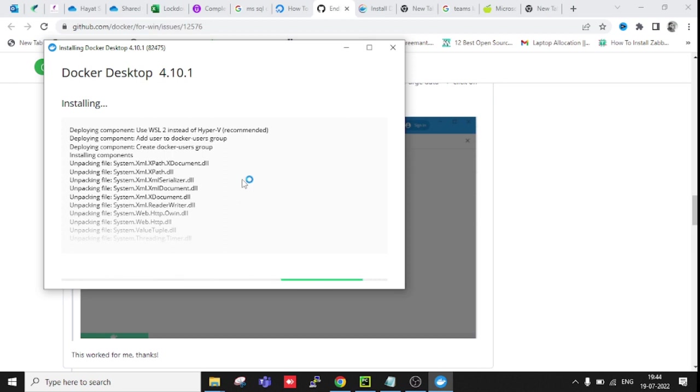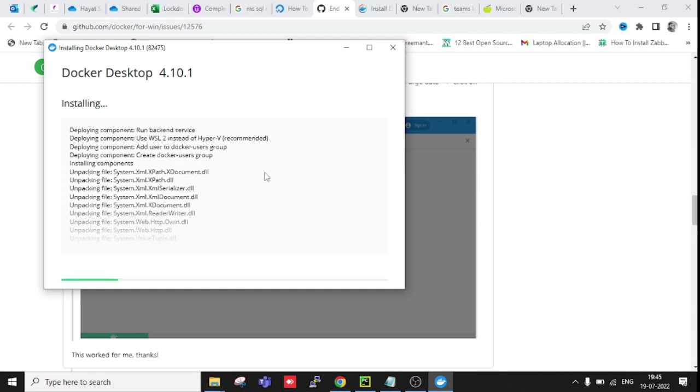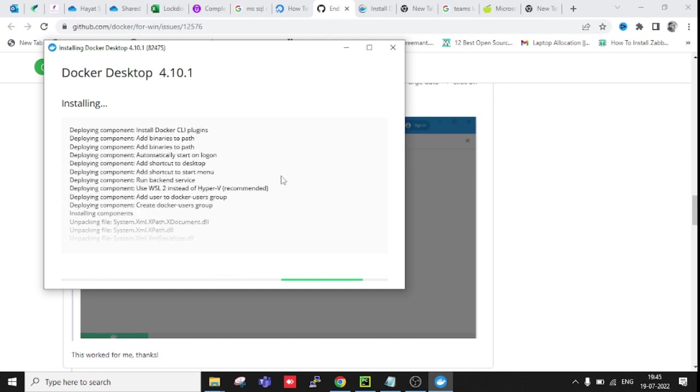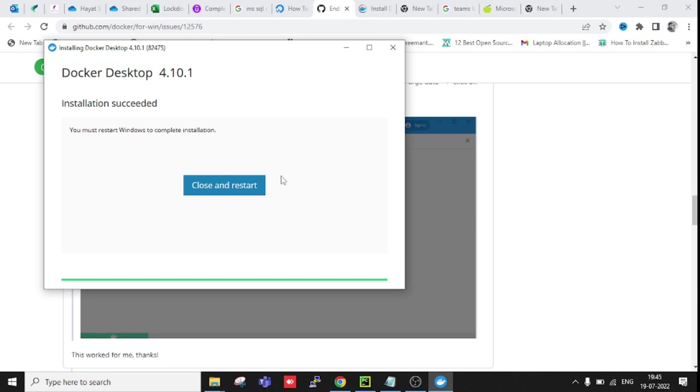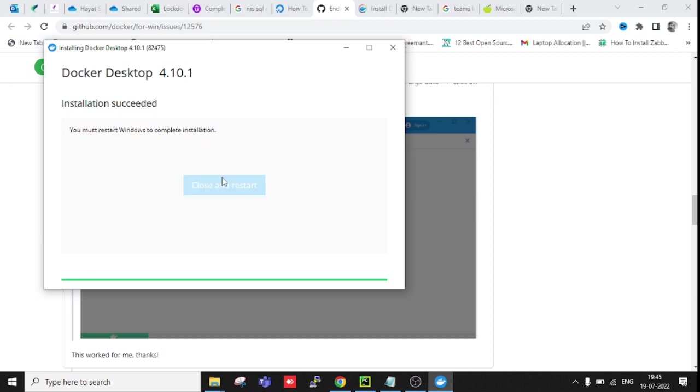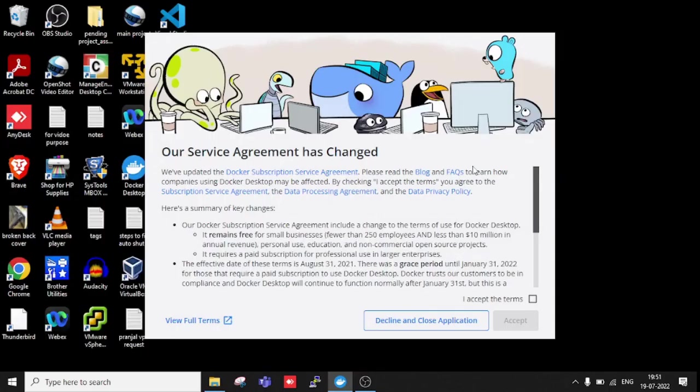Now it's installing. Unpacking is done, installing now. It's taking time - it's around 400 to 500 MB of files. Close and restart. You might need to restart Windows to complete installation.